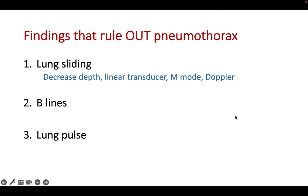In summary, there are a number of findings that will rule out pneumothorax. The most useful is lung sliding. If you have trouble visualizing lung sliding, you can decrease the depth, use a linear transducer, use M-mode, or apply Doppler.